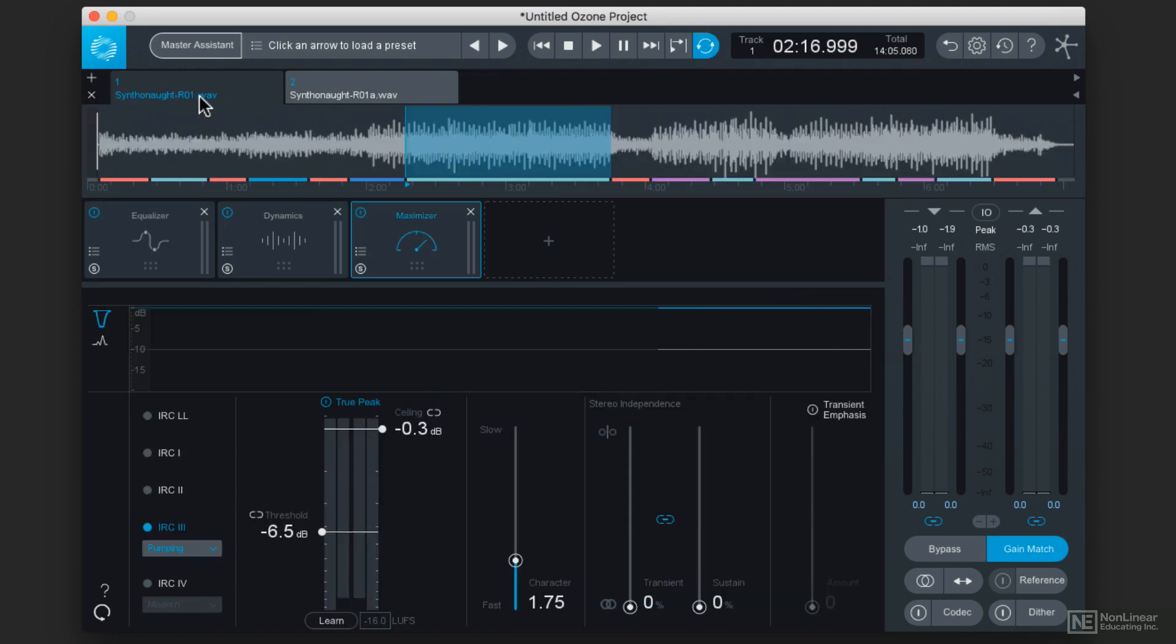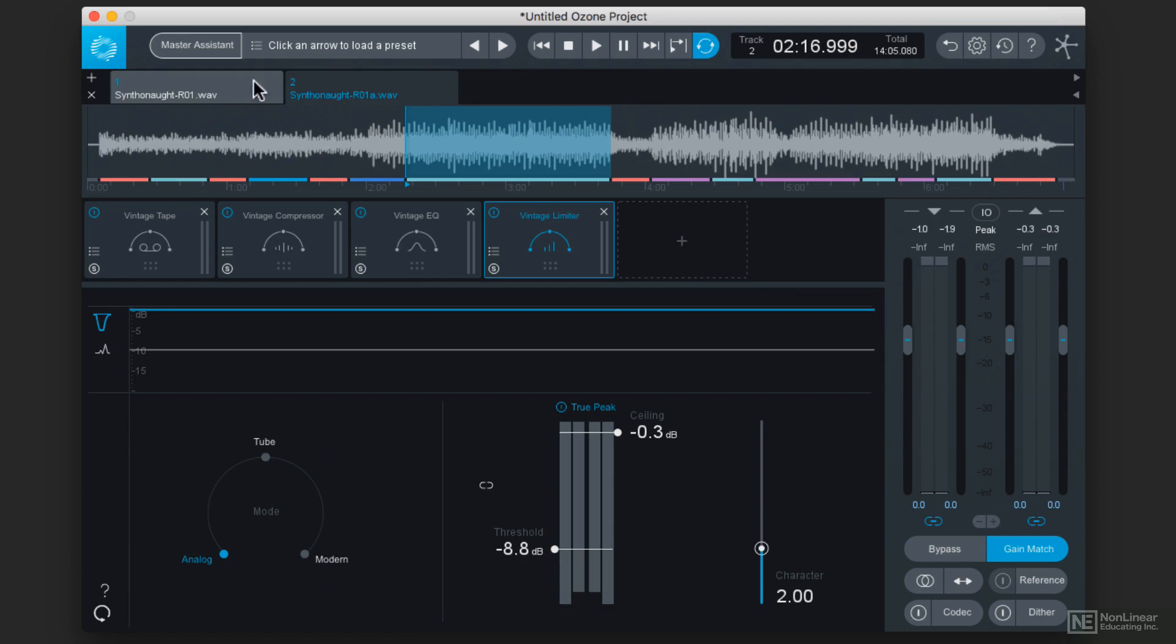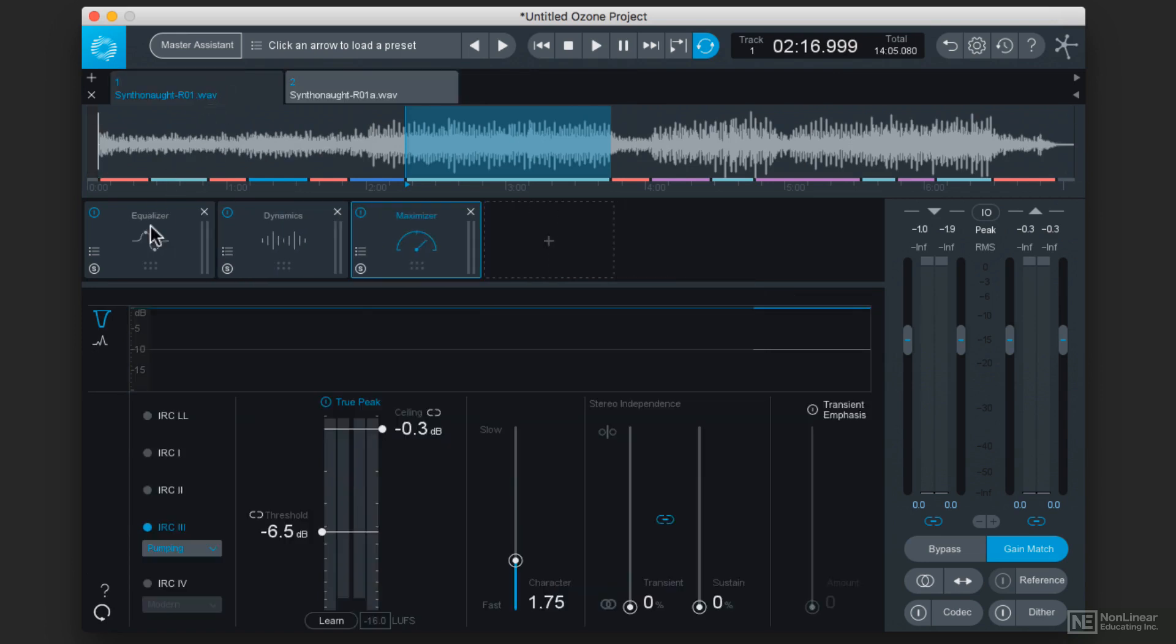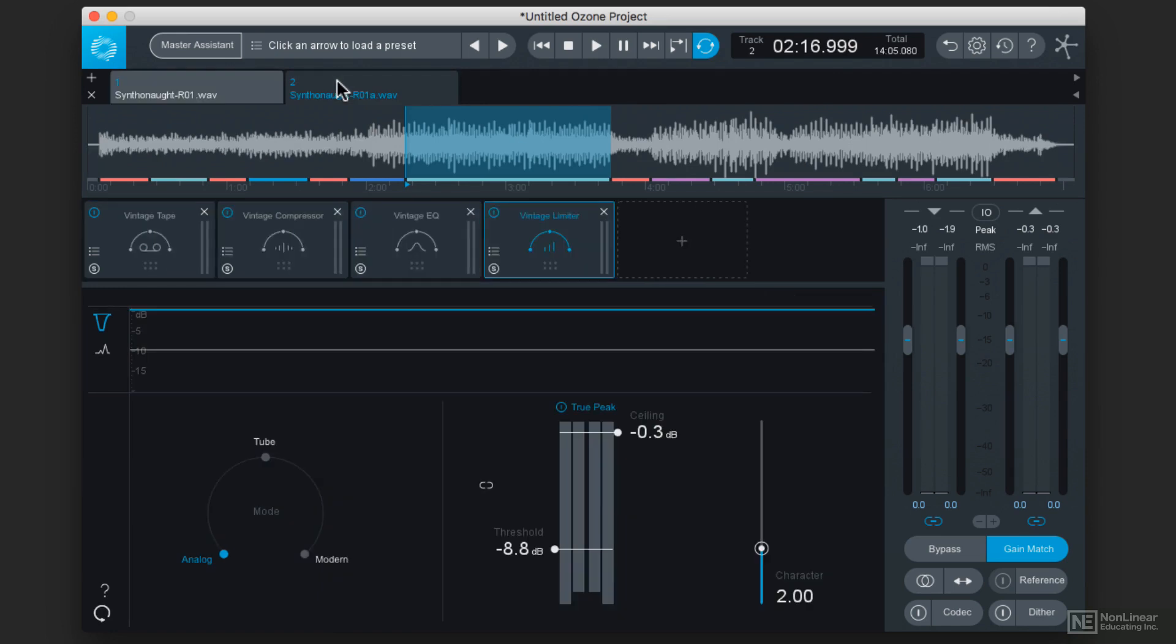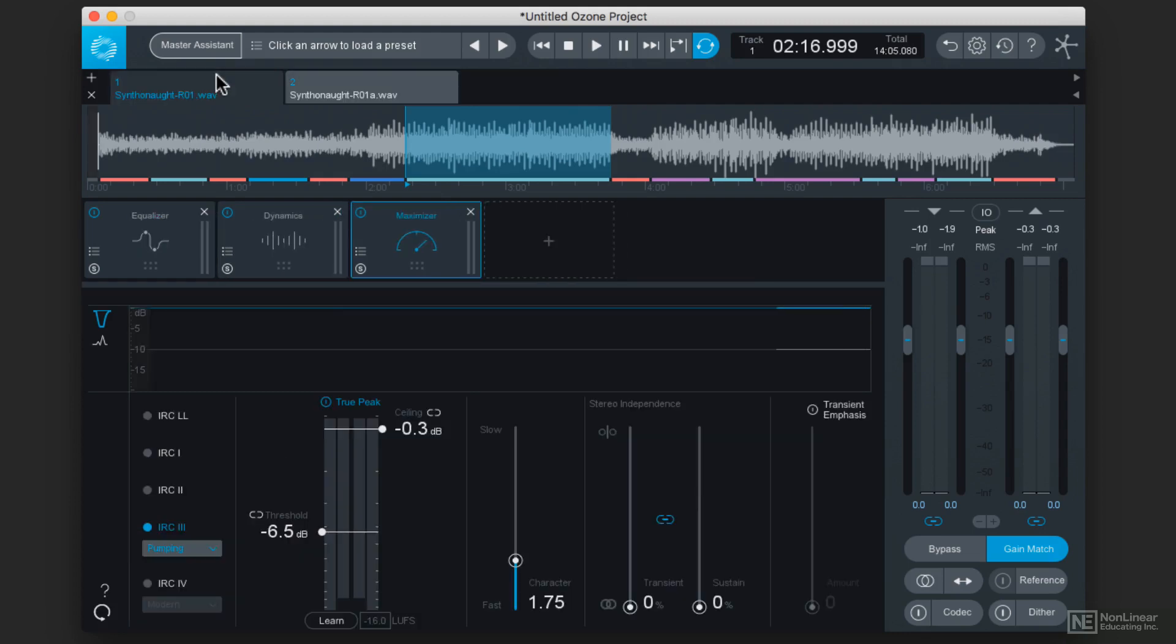Now I have two of the exact same mixes loaded in here, but one of them has the modern processors on it, and then I loaded the exact same song except with the vintage processors on it. Let's just take a listen to the two because what you're going to hear is that each one of them has pleasing characteristics.